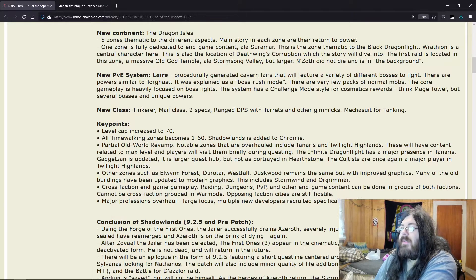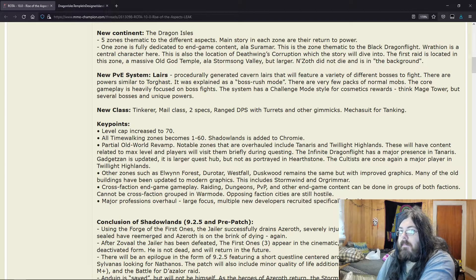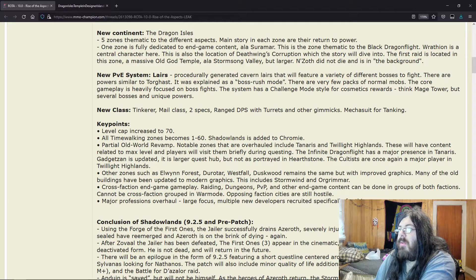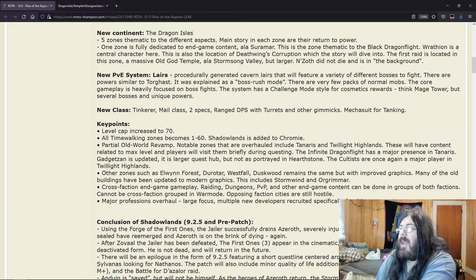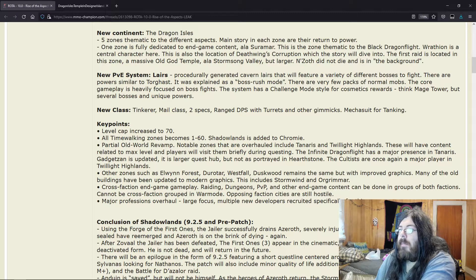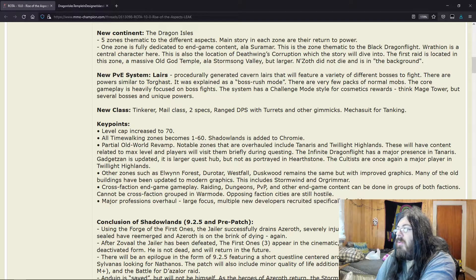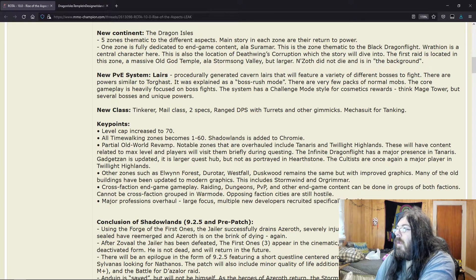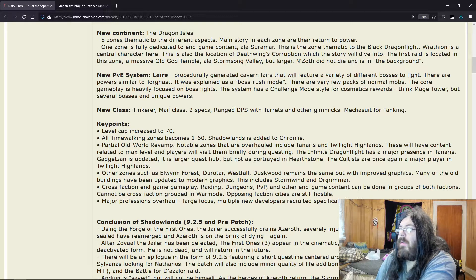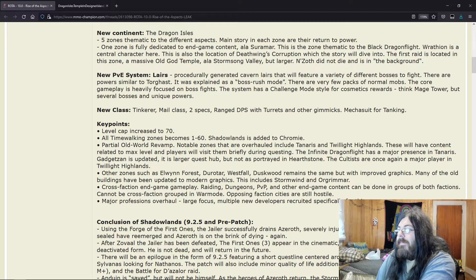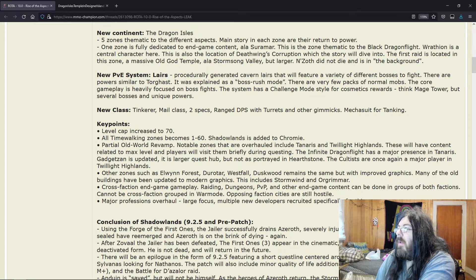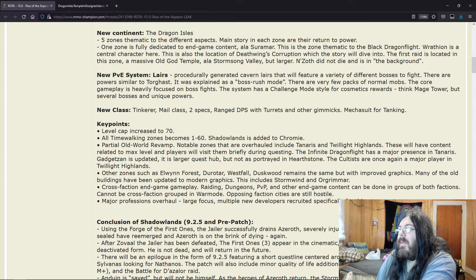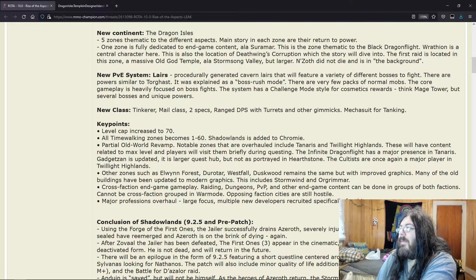Keypoints: Level cap increased to level 70. I mean that's kind of obvious. All time-walking zones become 1 to 60. Shadowlands is added to Chromie. Partial old world revamp. Notable zones that are overhauled include Tanaris and Twilight Highlands. I like Twilight Highlands. I remember questing there, it was actually pretty fun.